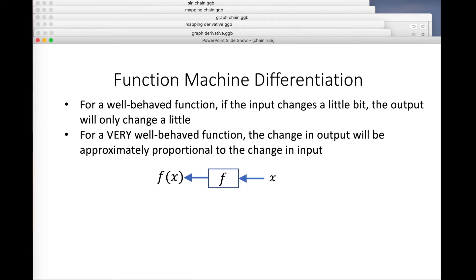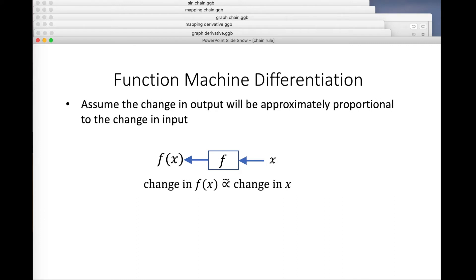In fact, we've got to go much further than that. We need a very well-behaved function so that the change in the output will be approximately proportional to the change in the input. Why on earth would that be true? It's pretty obvious that that's a very strong condition and mostly won't be true. So differentiability is a strong condition — most functions are not differentiable.